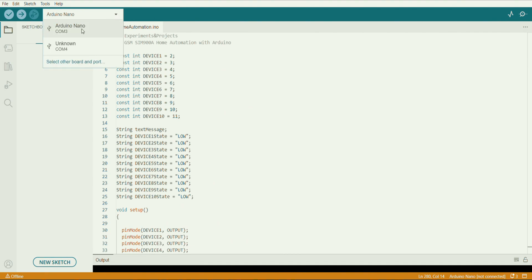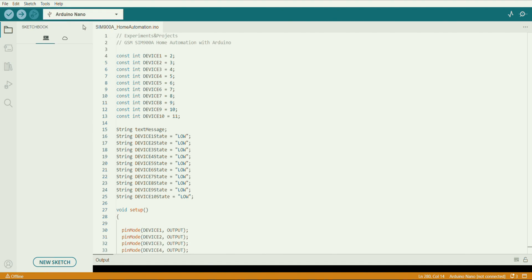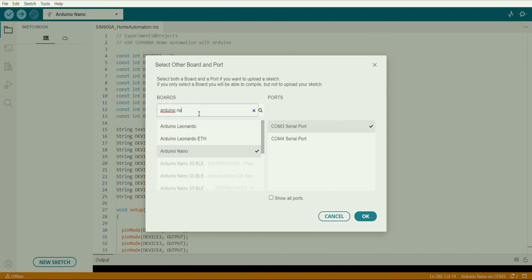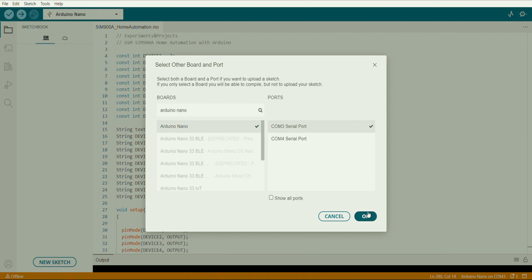So we need to connect the Arduino board with our computer. So we have to set the board type. Here we can set the board type Arduino Nano. We have to set the port, so the port is not showing.